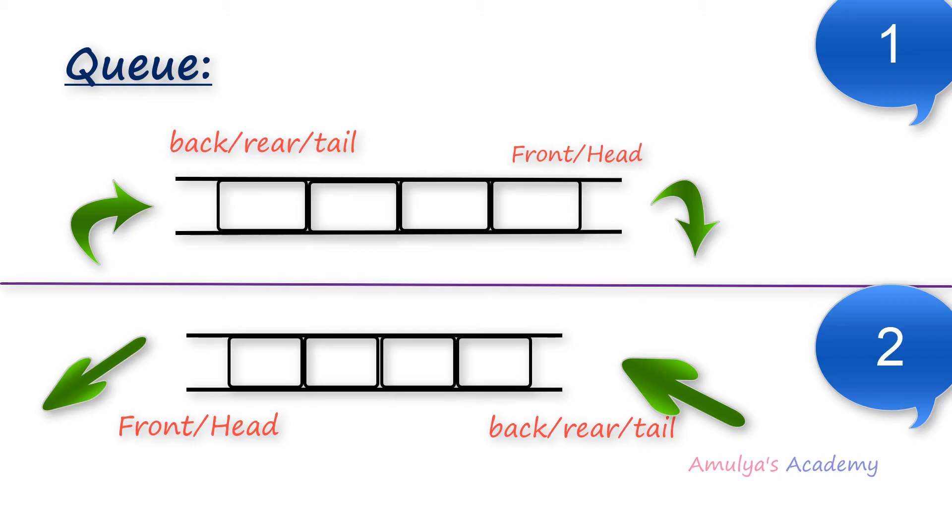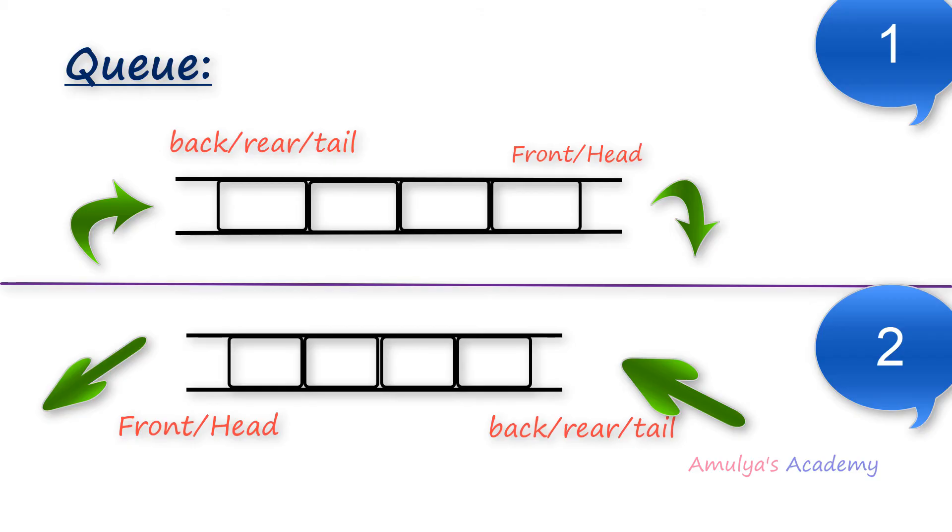Next, the process of adding the element to the queue is called as enqueue and the process of removing the element from queue is called as dequeue.